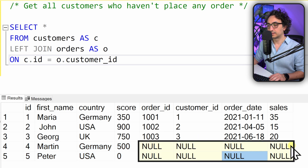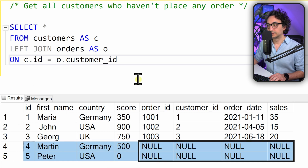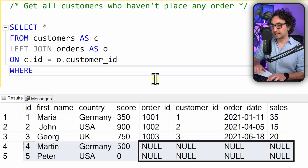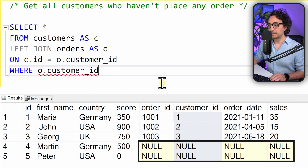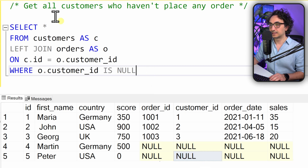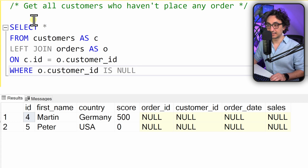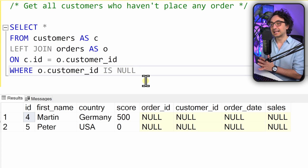We can use this information to filter the data — we just want to see Martin and the other inactive customer. We add a WHERE clause taking the key we used to join the tables and say it must be NULL using IS NULL. If the customer ID from the orders table is NULL, there is no match. After executing, we get exactly the customers who haven't ordered anything — this is the left anti-join effect: data from the left side with no match on the right.